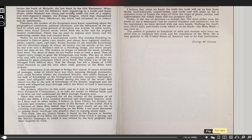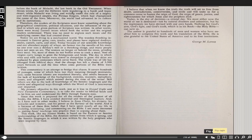The women no longer sit behind the stone grinding their meal. Most of them do not bother even to cook a meal. No virgins carry lamps to greet the bridegroom and bride. The day in which wine and milk and butter were stored in sheepskins is gone. The skins are replaced by glass containers which never burst. The whole way of life has changed from biblical days, and the change has left a chasm of 3,500 years between us and a time when some portions of the Bible were written.